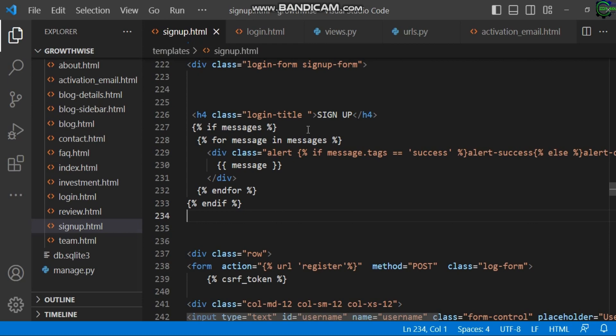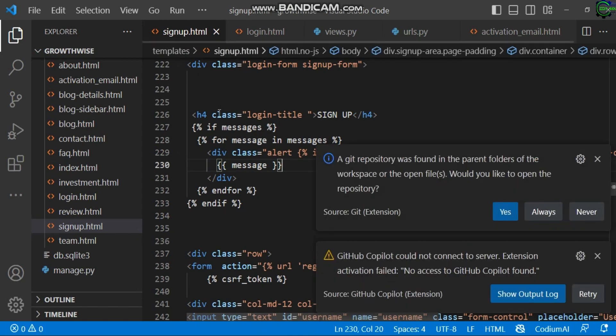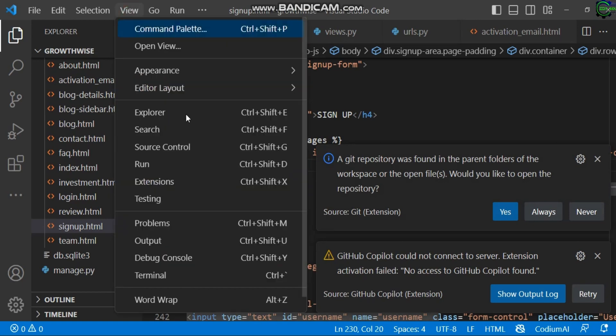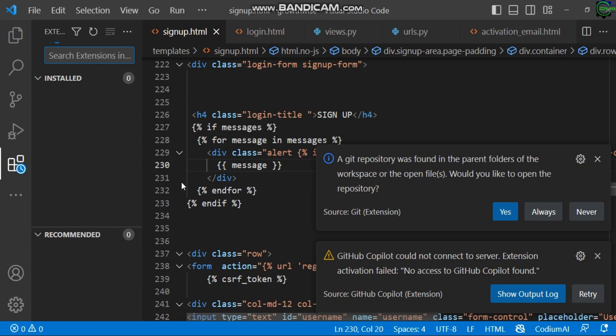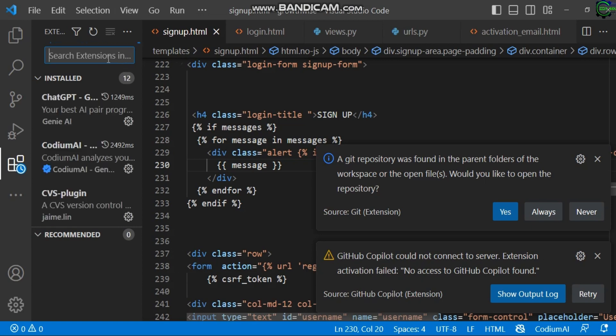So the next thing we're going to do now, since we've installed Visual Studio Code on our computer, let's go to View and go to Extensions.